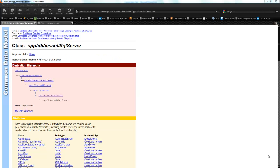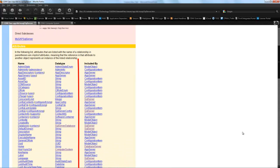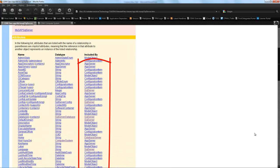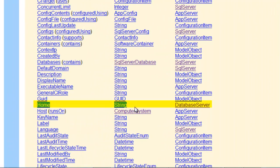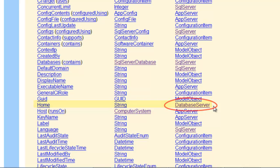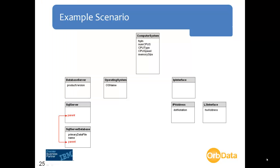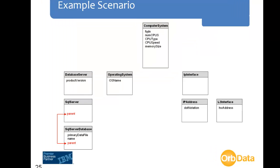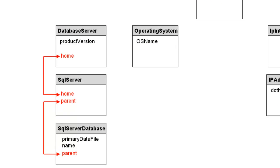Let's now look at the SQL Server class to see how we can join it to the database server class. If we look down the attribute list and this time look at the included by column, we notice the attribute home is included in the database server class. This makes it an ideal candidate to link both of these classes together. The home attribute in SQL Server and database server can be used to link both of these classes together.